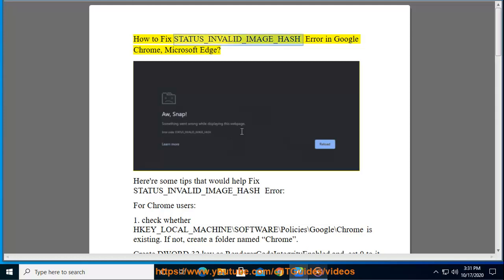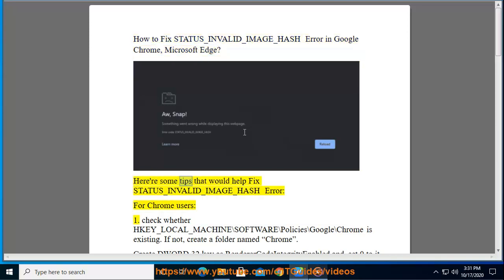How to fix STATUS_INVALID_IMAGE_HASH error in Google Chrome, Microsoft Edge. Here are some tips that would help fix STATUS_INVALID_IMAGE_HASH error for Chrome users.